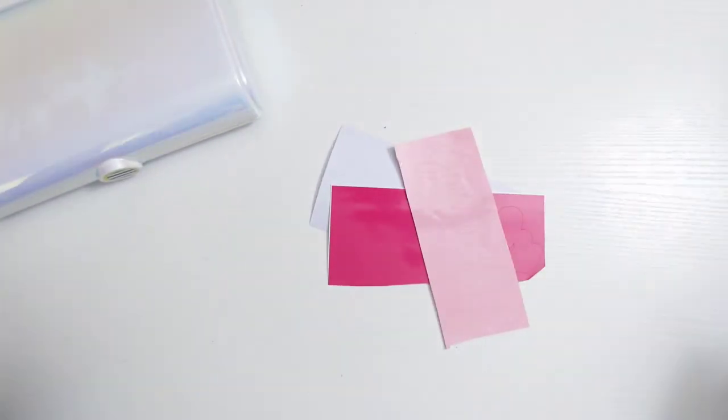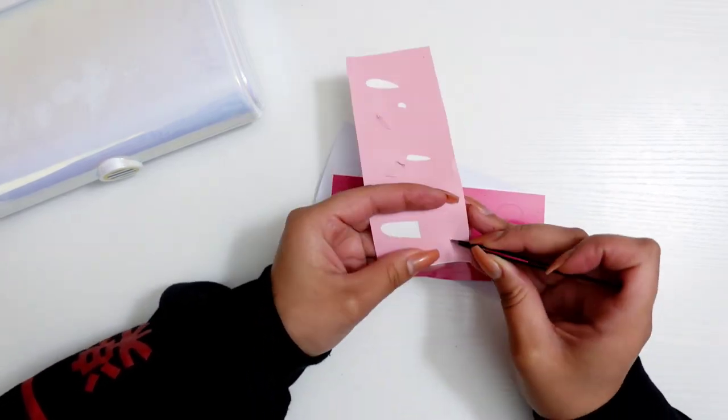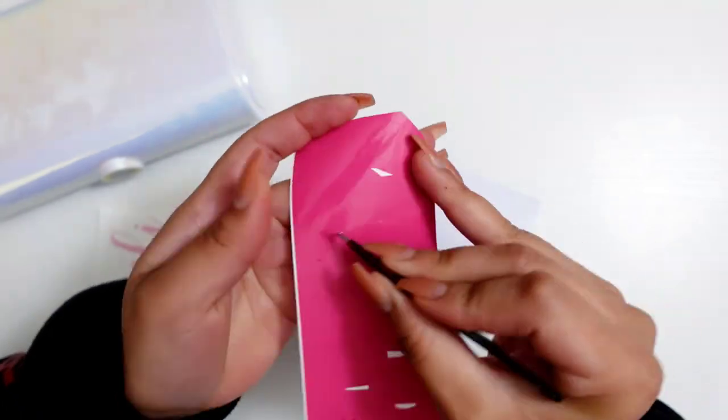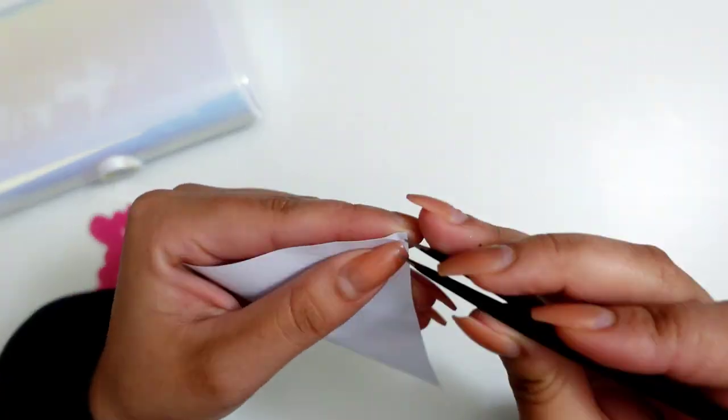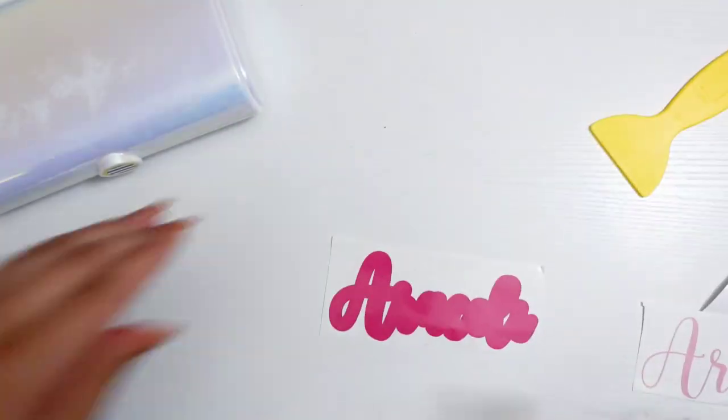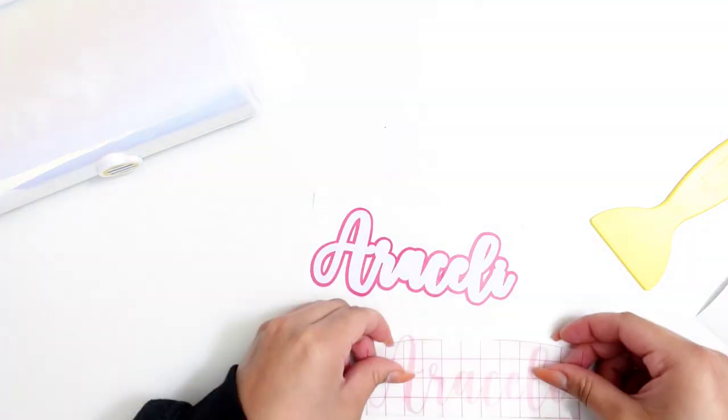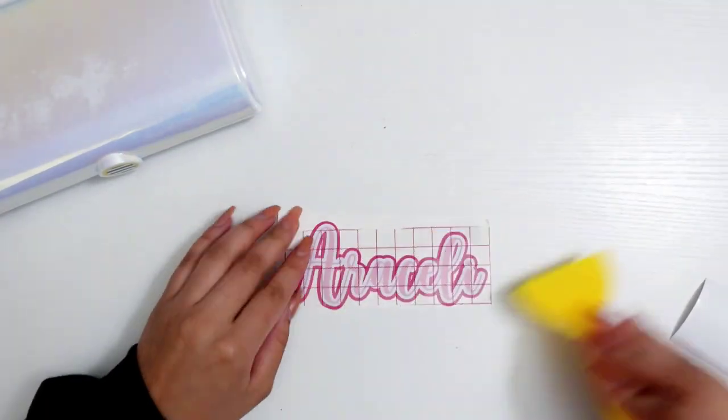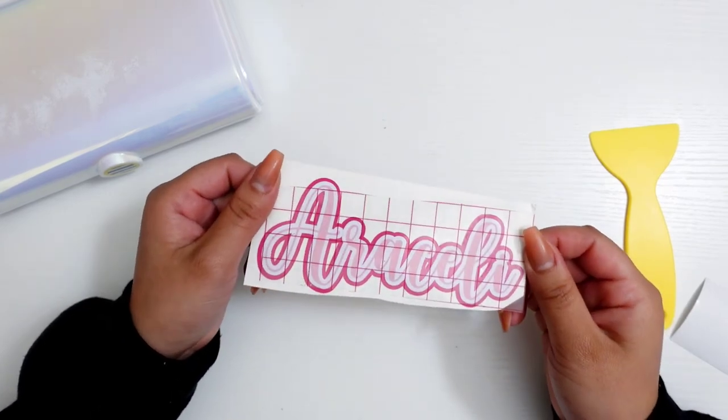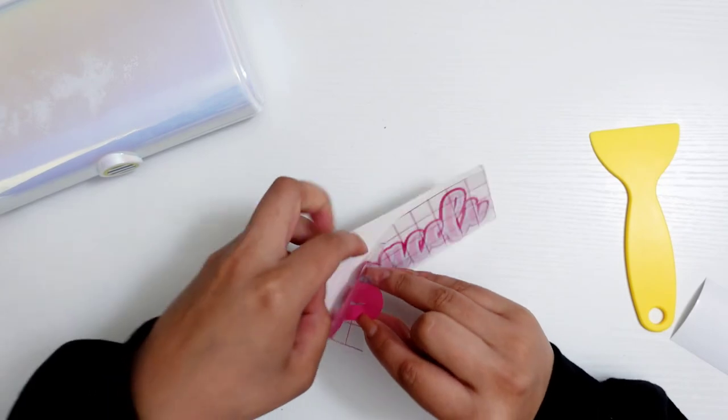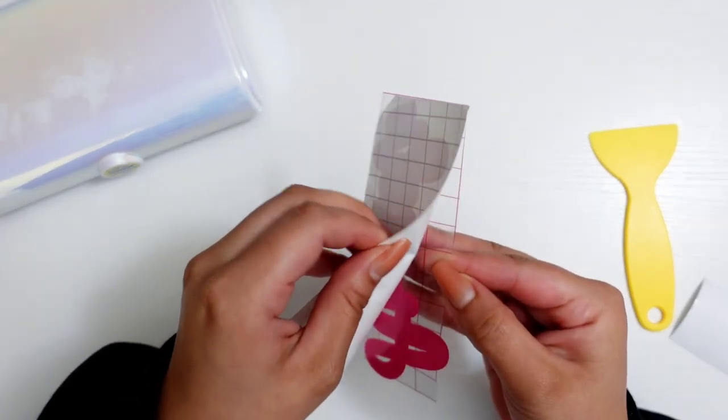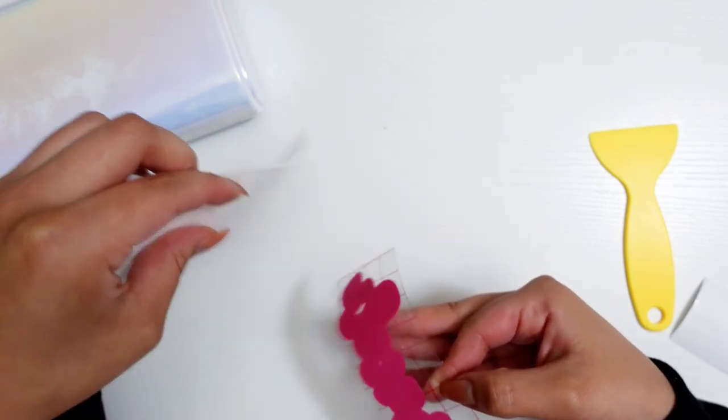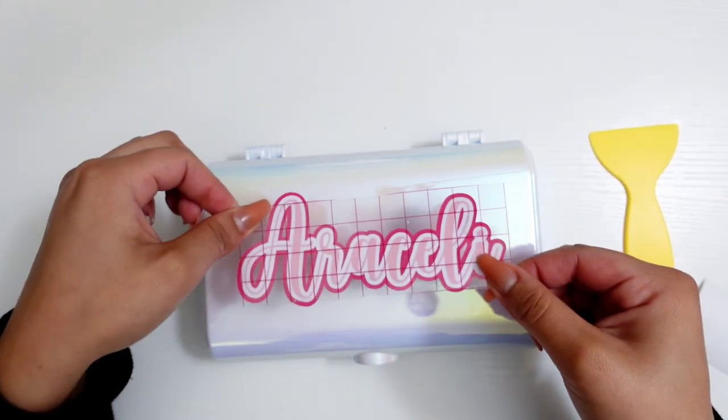Here I have the vinyl. It's all cut. And now that you have everything put together, I'm just gonna be peeling it away. And I did leave the transfer tape on it, so that's gonna help me hold it better. And last part, this goes right on top of our box here.